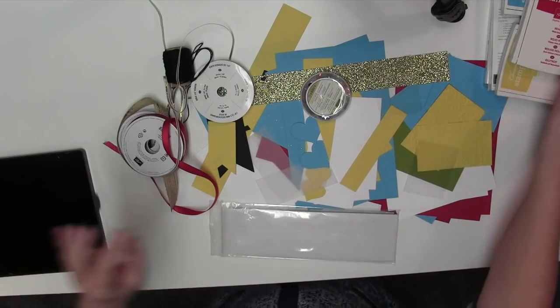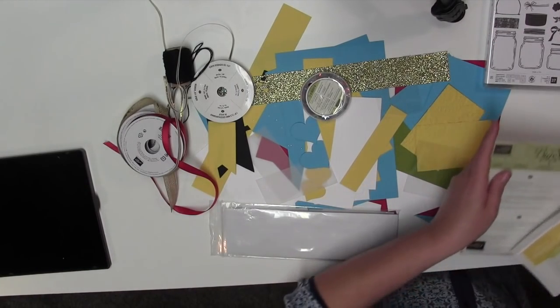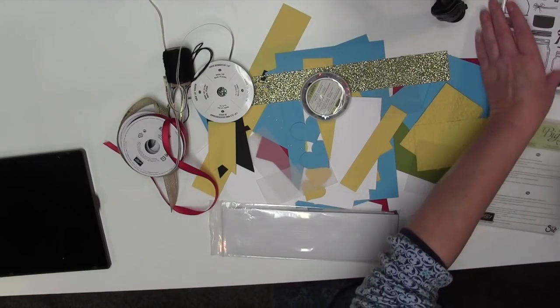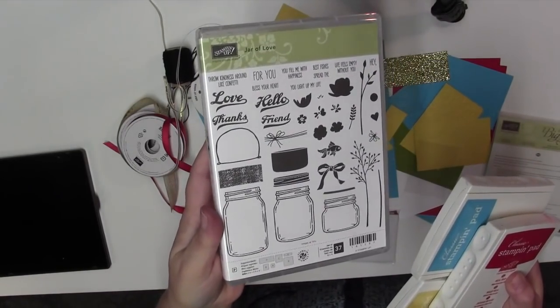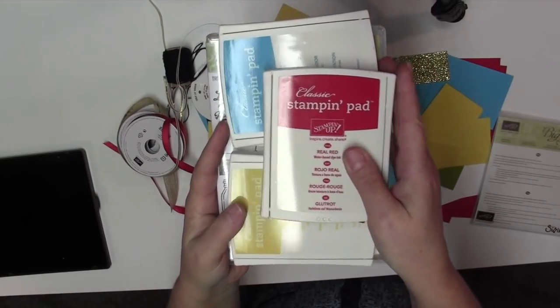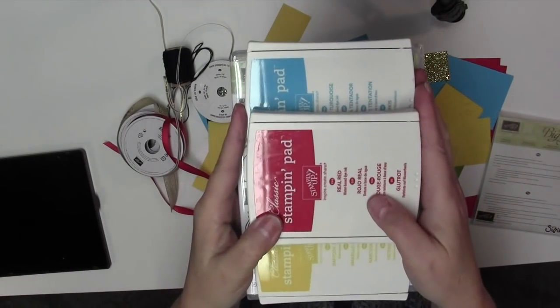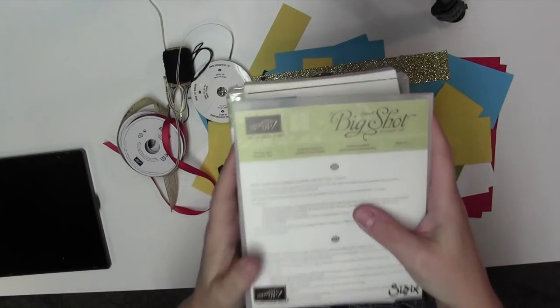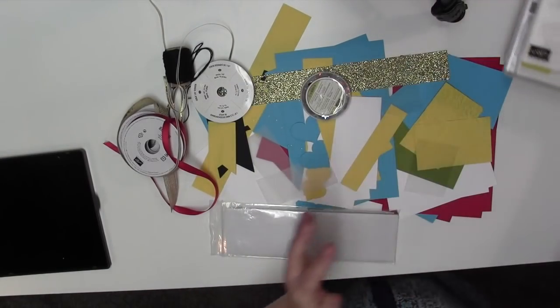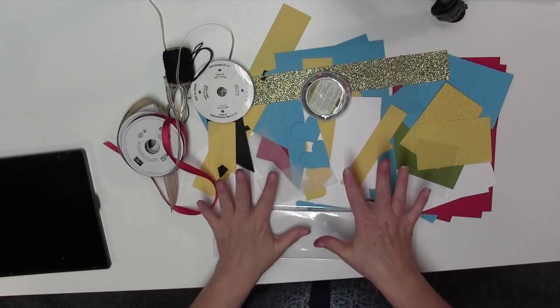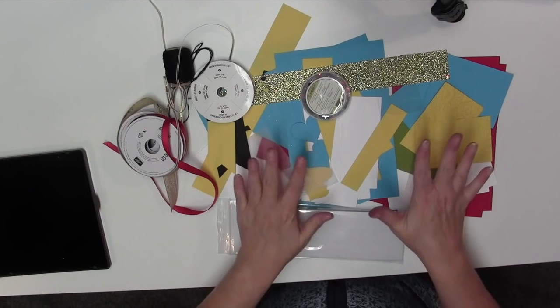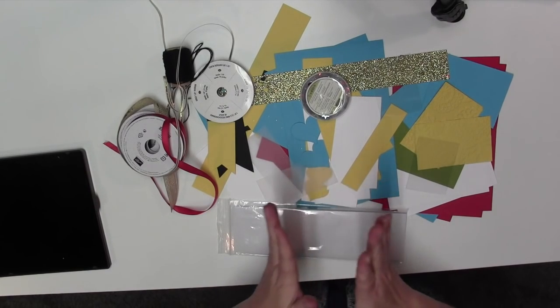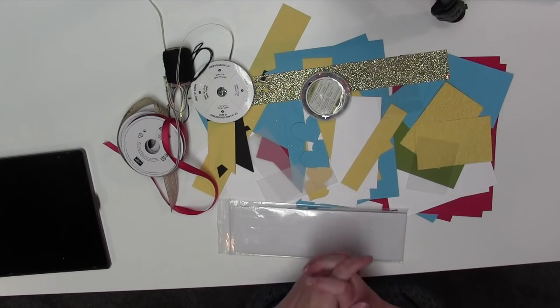Option two is going to be just minus the dies. So you'll get the stamp set and the three ink pads. If you buy everything, you're going to get this. Now you will get all of this that you're looking at - all of the cardstock, enough to make two cards of each design. So that's a total of eight cards.